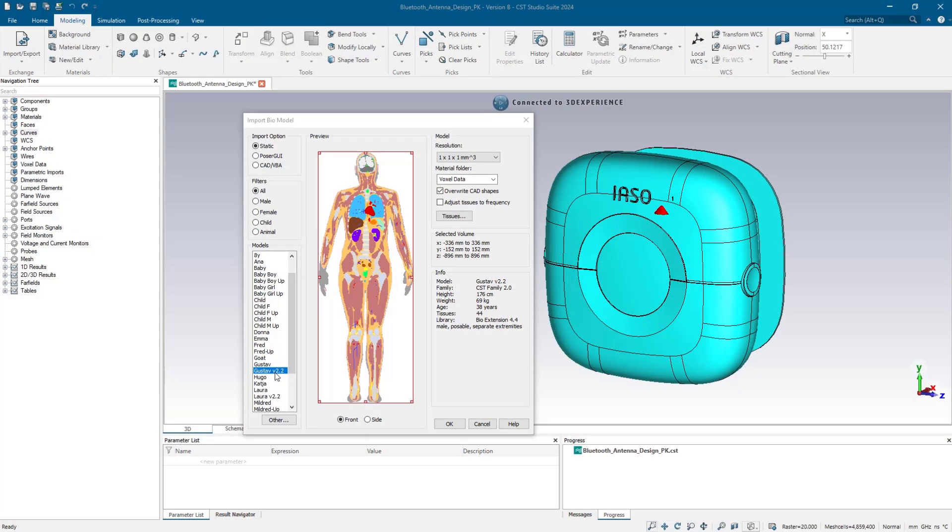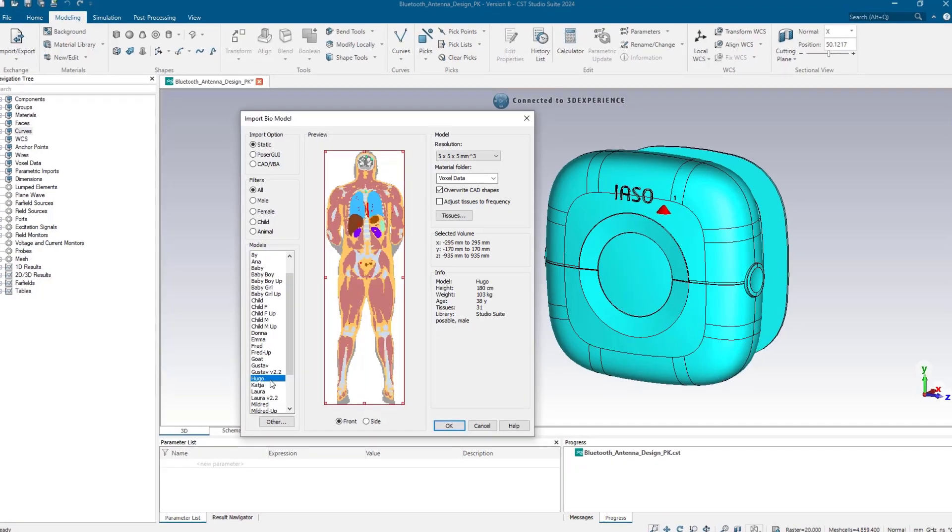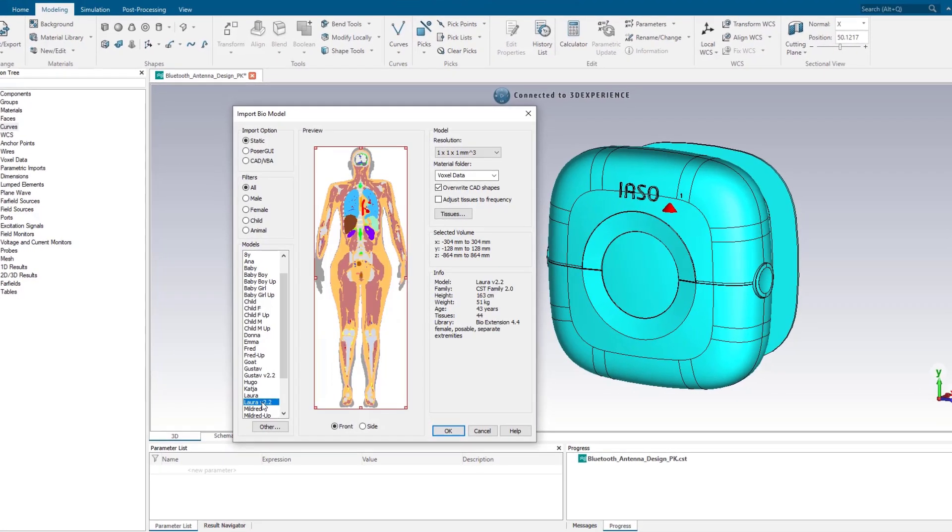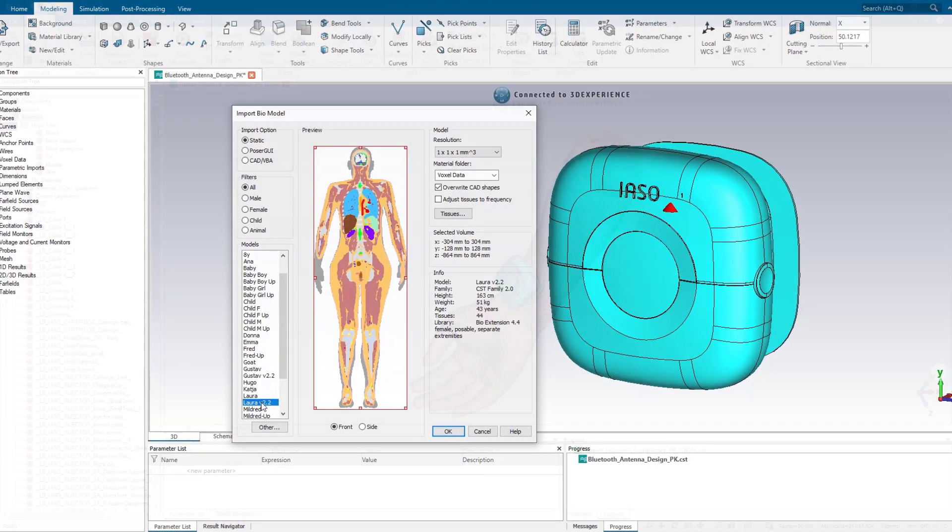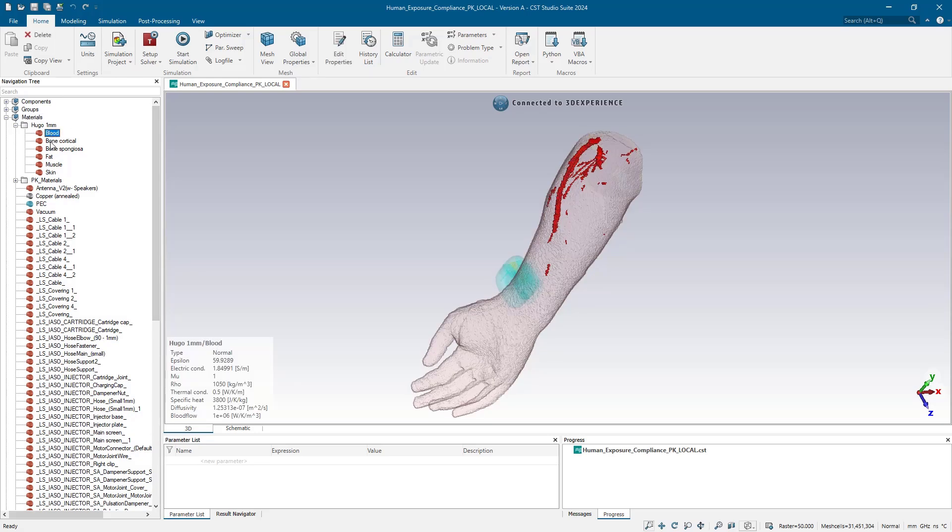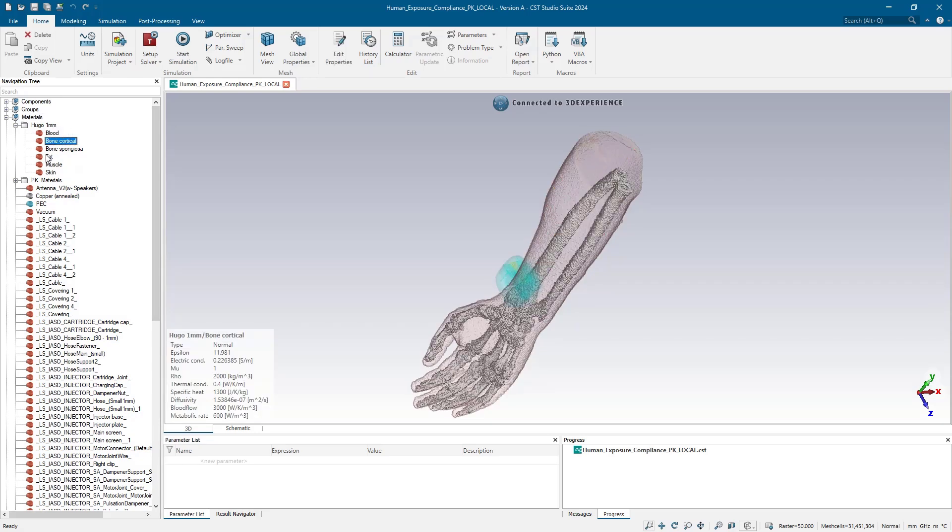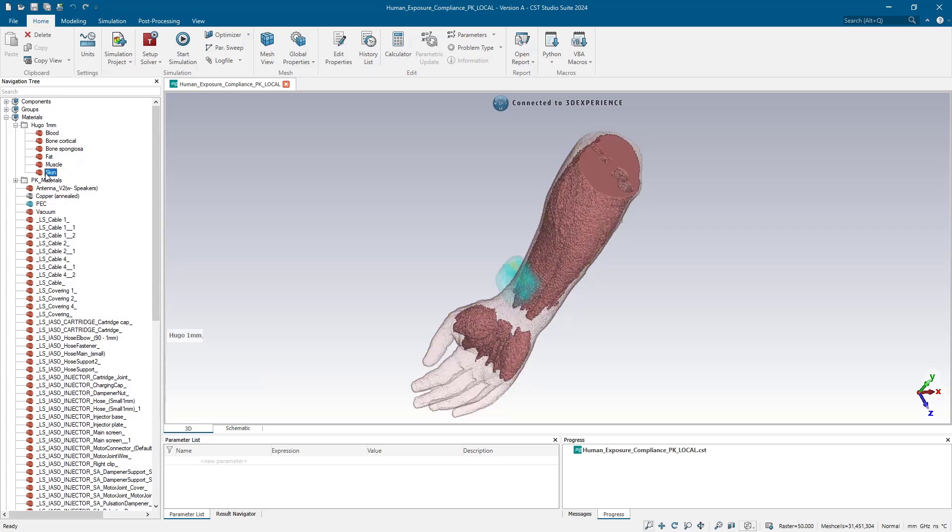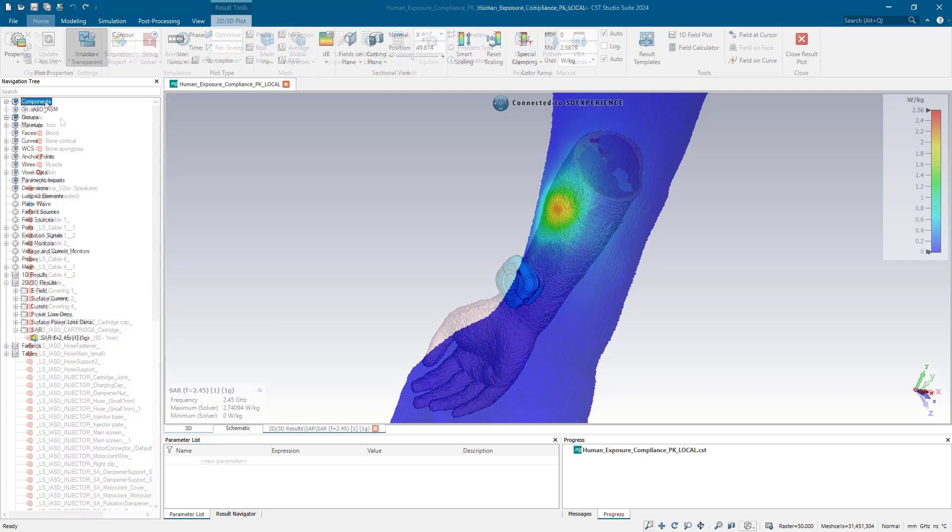For devices like this, the FCC specifies a maximum specific absorption rate. From CST's built-in biomodels library, we can import a human arm and run a specific absorption rate, or SAR, study. These detailed biomodels include skin, blood, bone, muscle, fat, and they're fully posable.